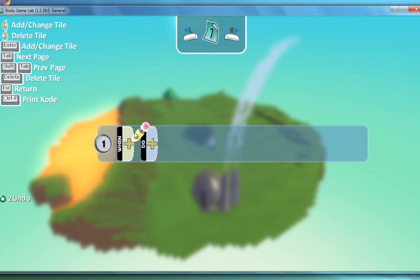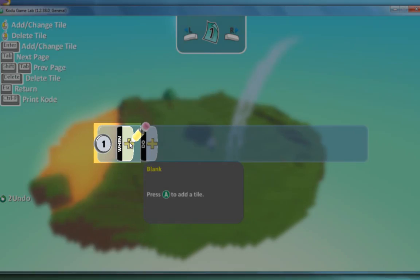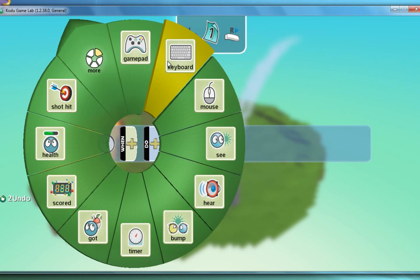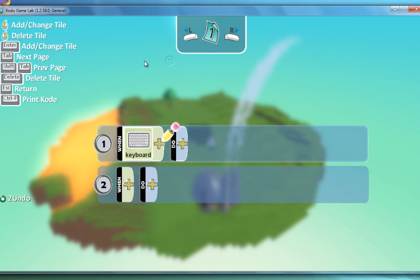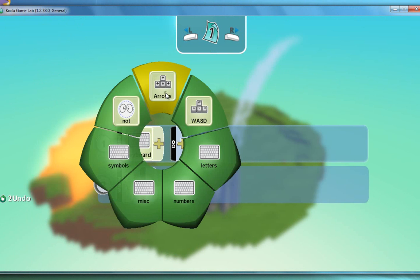So you've got when and do. If I click on the plus I'm going to start writing my first program. So I want it to move when I click, when I use the arrow buttons. So I'm going to go to keyboard, click plus again and choose arrows.